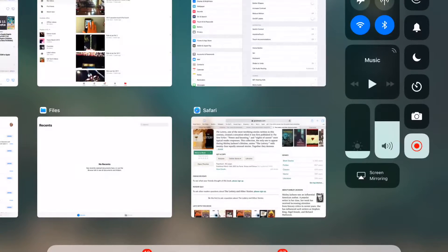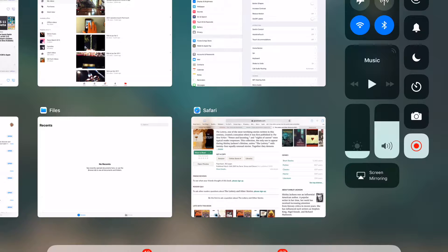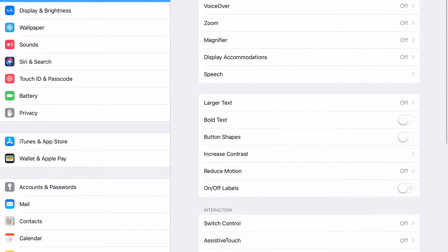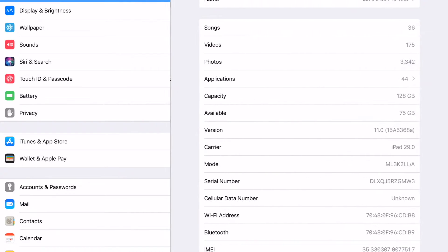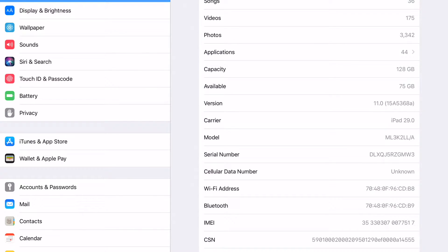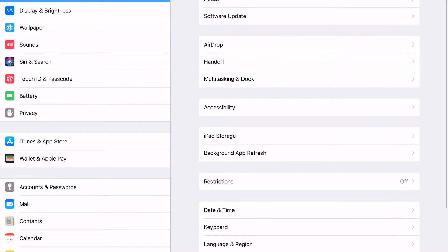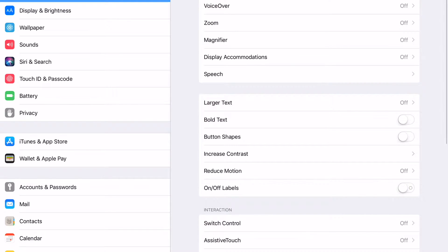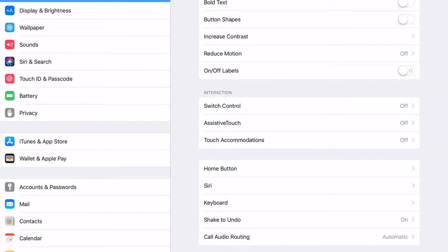As you can see, this is the new multitasking pane in iOS 11. The version number I'm on is iOS 11 beta 8, build 15A5368a. To get to AssistiveTouch, go into General, under Accessibility, and then look for AssistiveTouch.